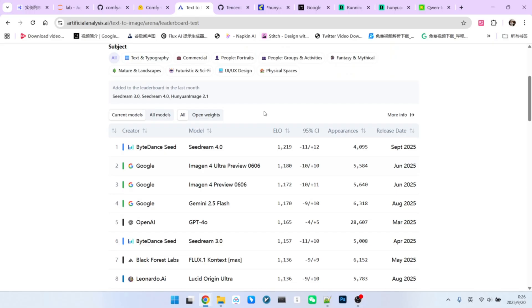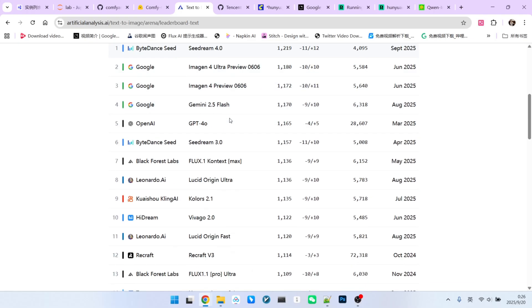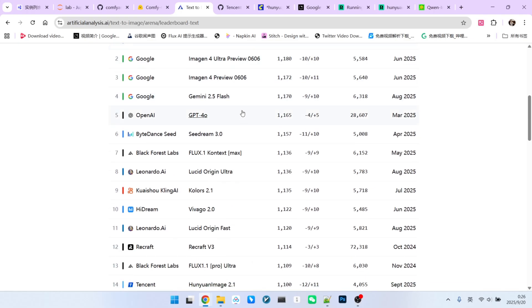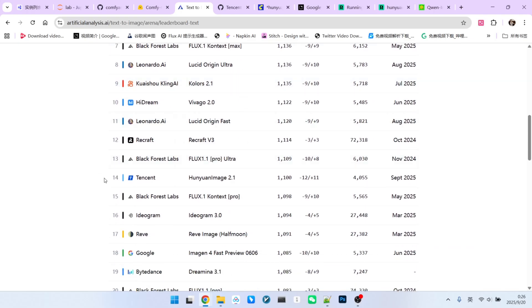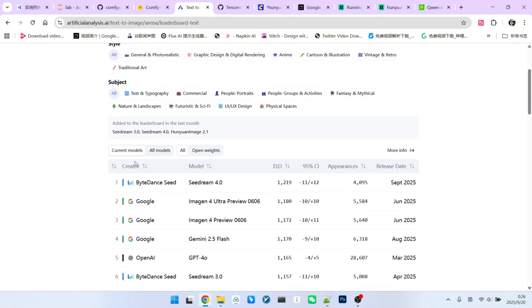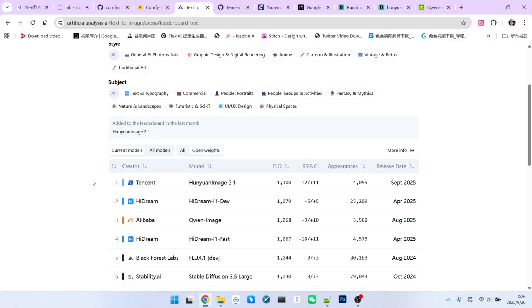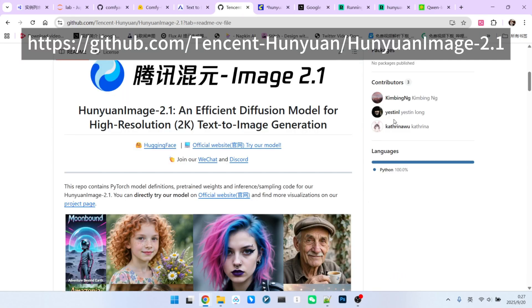Now let's take a closer look at this leaderboard. Please note, when you first open the page, you might not find this model right away. It is ranked 14th by default. This might confuse a lot of people who would ask, didn't you say it was number one? Well, you have to remember, it is the number one open source model. So, we need to filter the type by selecting open weight. After you do that, it jumps to the top spot.